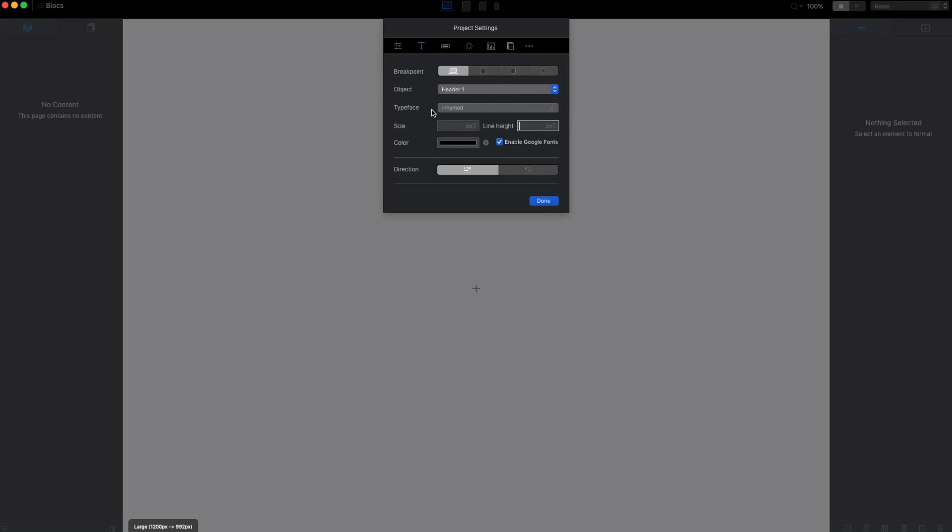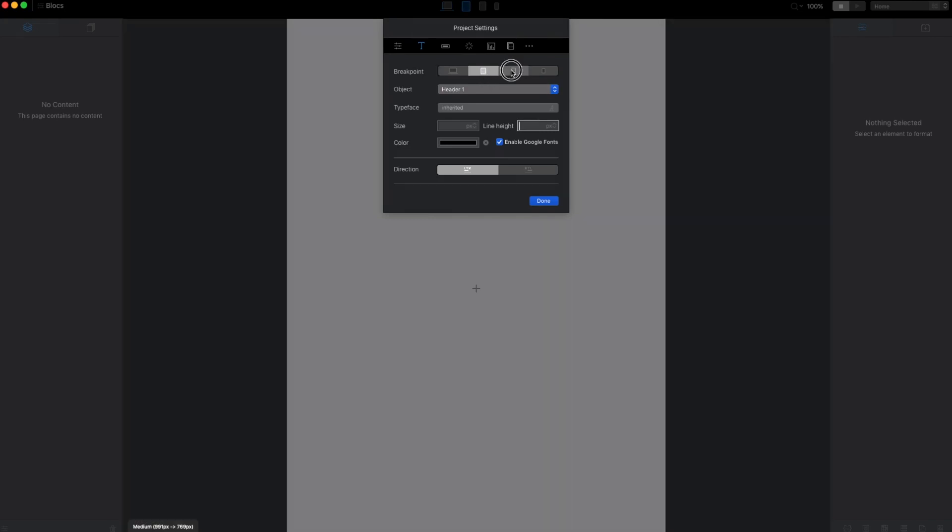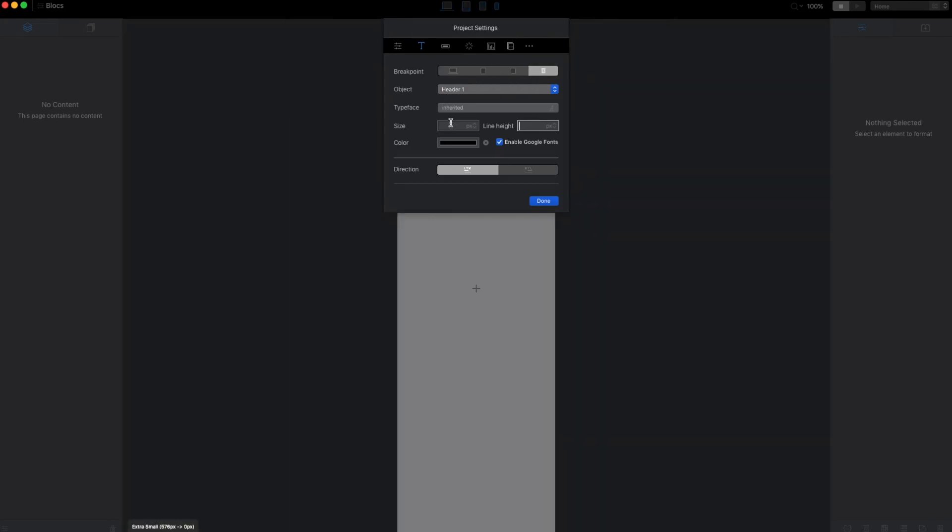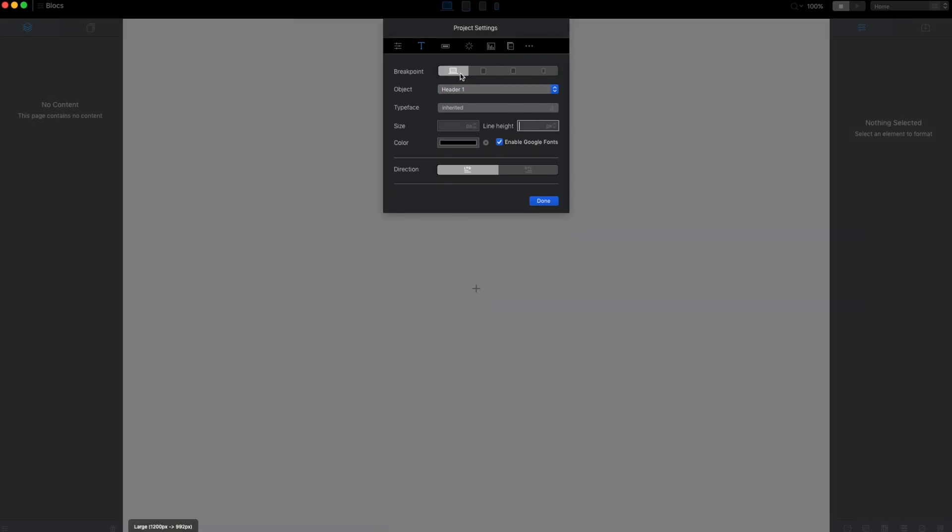The important thing is now we can adjust the breakpoints just from project settings like this. All of the changes we do here will apply only to the breakpoint. This is very important when it comes to creating responsive typography on our website.